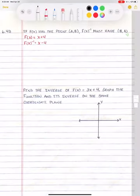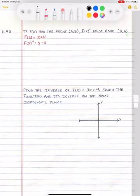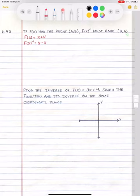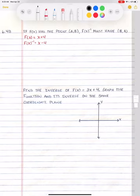Today we're going to take a look at graphing inverse functions and some properties of inverse functions. There's a rule that says if f of x has a point (a, b), then the inverse function, f of x to the negative one power, has to have the point (b, a). So it's kind of flipping itself because it's the inverse, and we'll take a look at what that means.